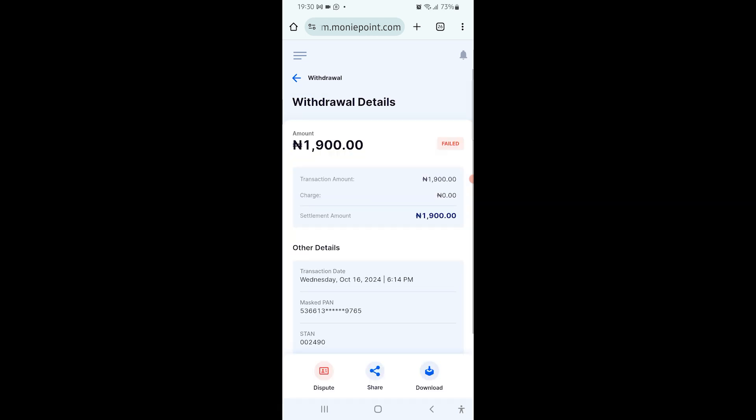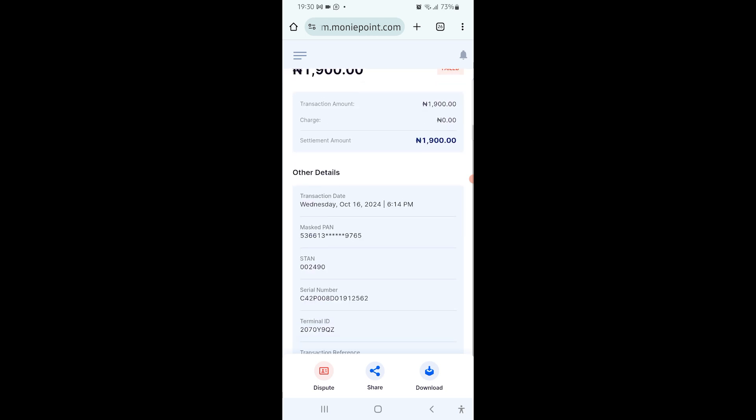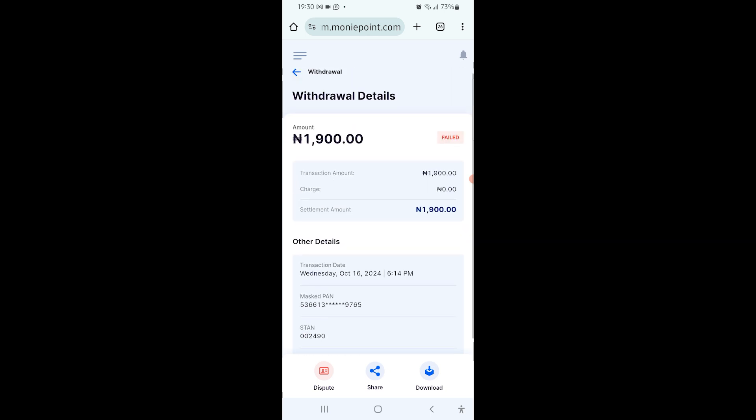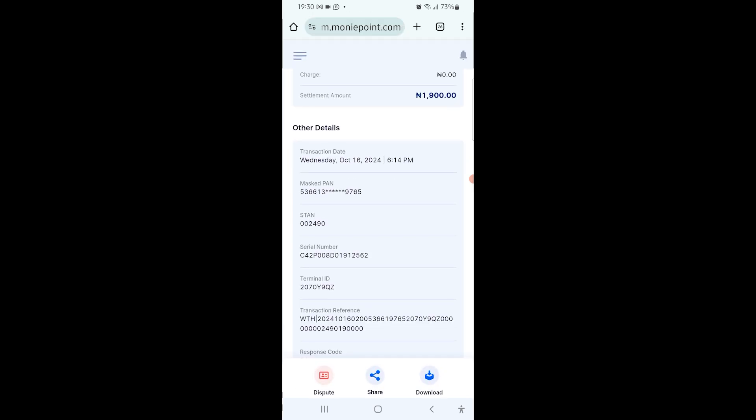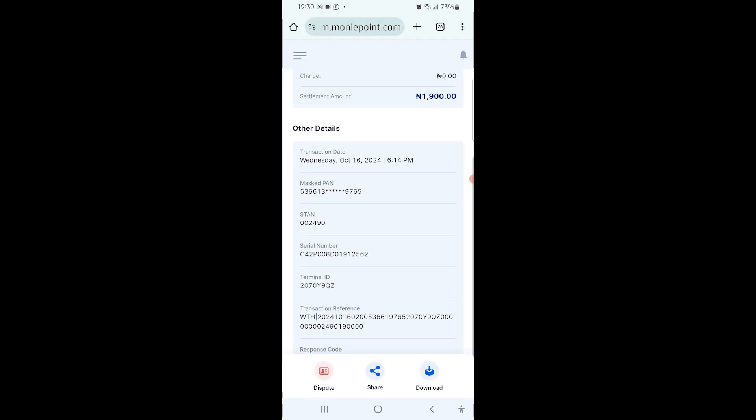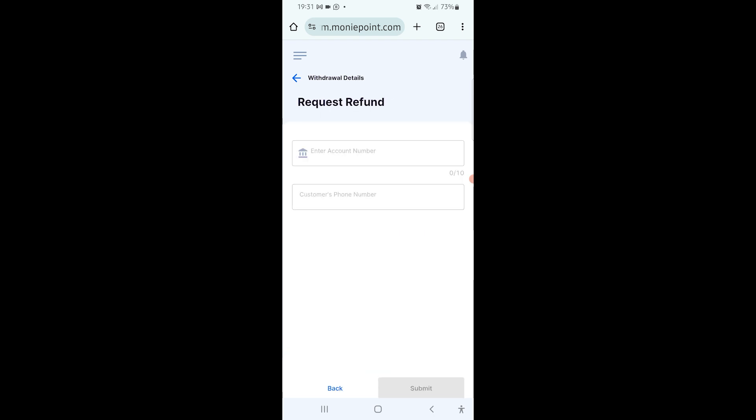You can still scroll down and see more details. But what's important for you to do here is you can see dispute on the screen. Click on the dispute. It's telling you you are requesting a refund, so you put the account number that you used to log the dispute.